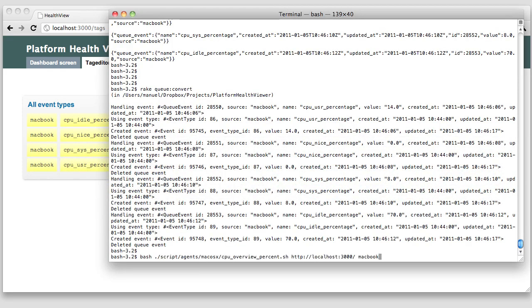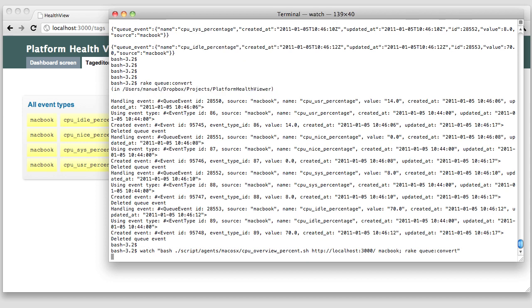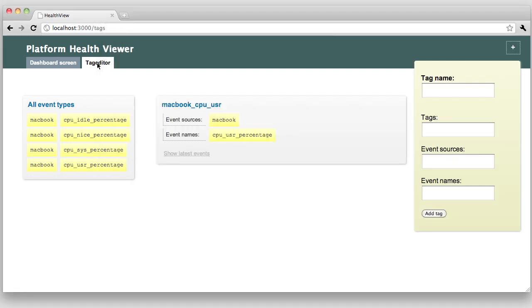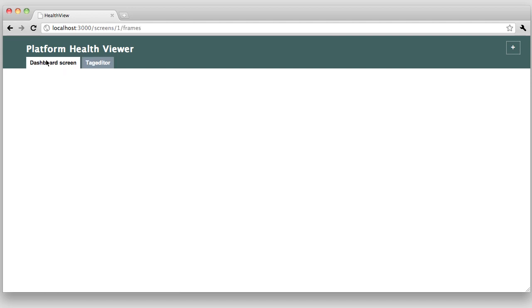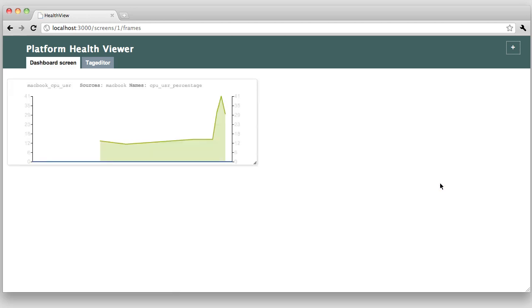I will now start the data push and normalization in a loop in order to get a lot of values. So, I'm just going to put this in a watch and run it every two seconds. Okay, we still have no data visualization, so let's do this now. Let's switch to the dashboard and add a frame, which is a container that will hold our graph. A frame is a visualization of all values connected to a tag. So, I need to provide the name of the tag I want to visualize with this frame.